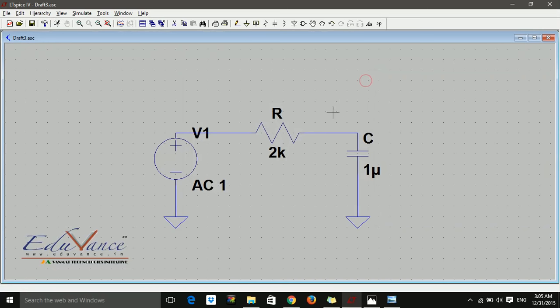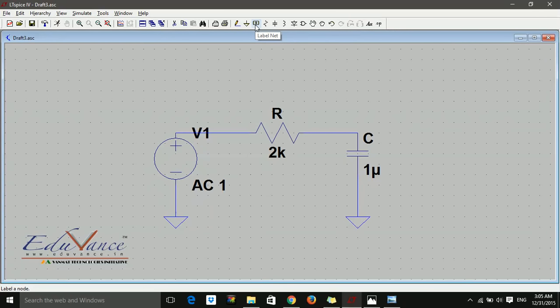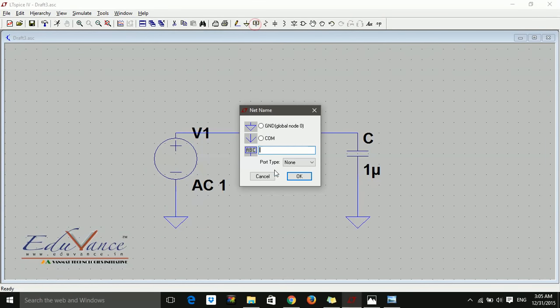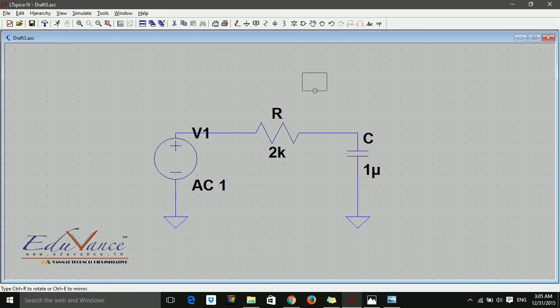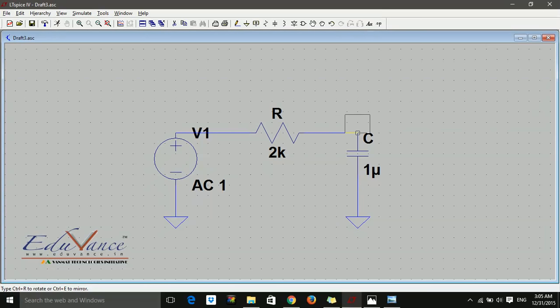Before clicking run, since we want to plot the output voltage, let's name that particular node. Click on label net. It asks what do you want to plot. We're getting the filtered output, so I'll say 'out' and click OK.